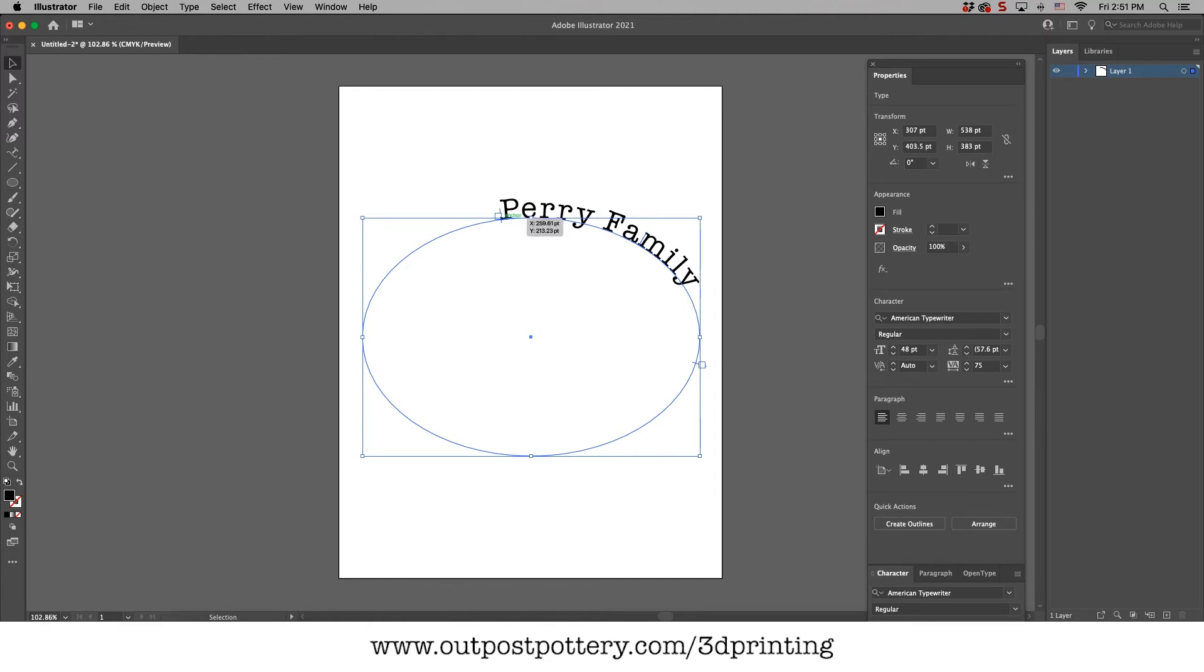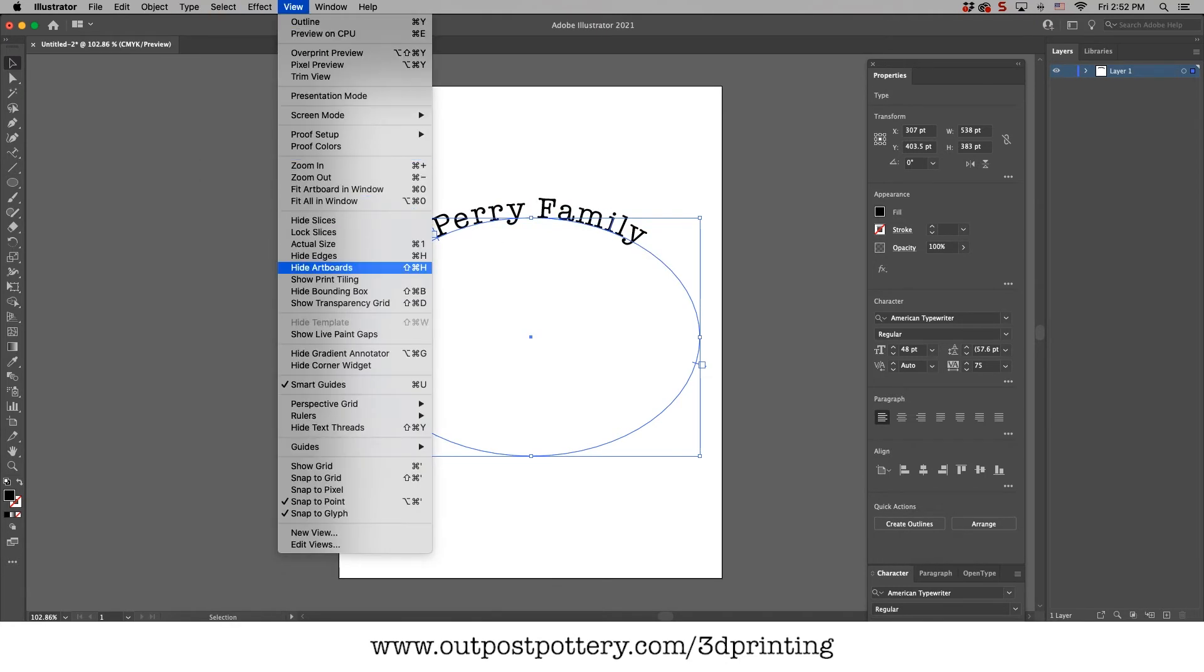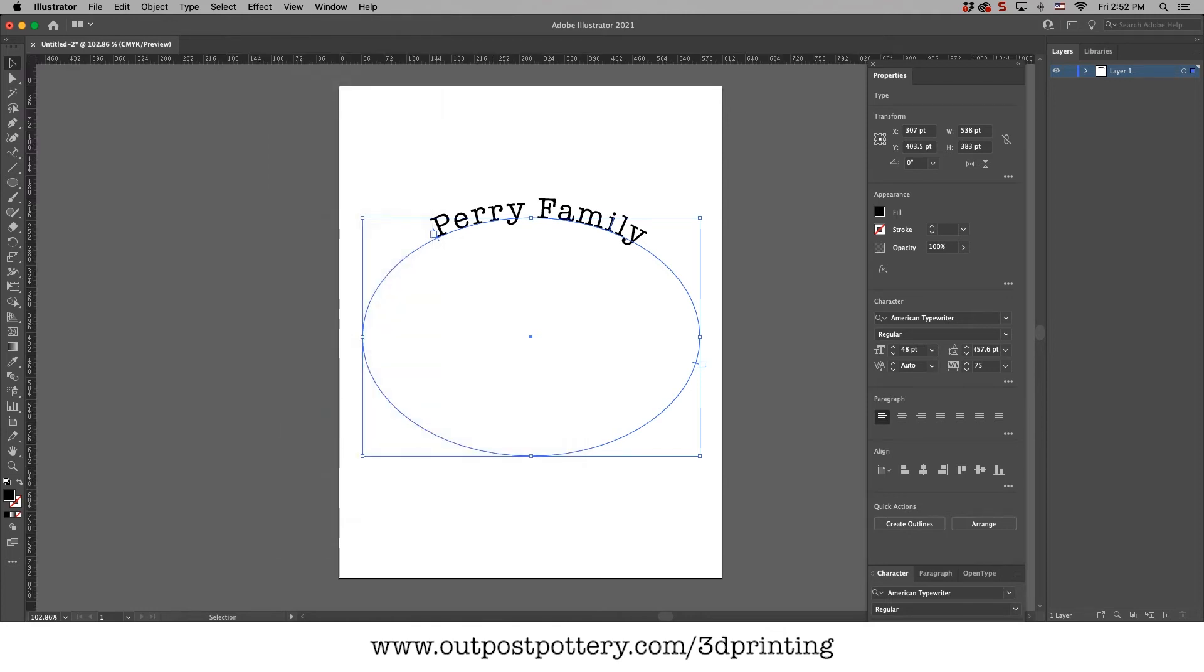So I'll just hover over that thing until I get this black line with the arrow and I'll move it to the center point. Now sometimes it's hard to know the center point. So you can also go up here to view, ruler, show your ruler, and then from the rulers, you can pull down guides and guides help you get things just right.